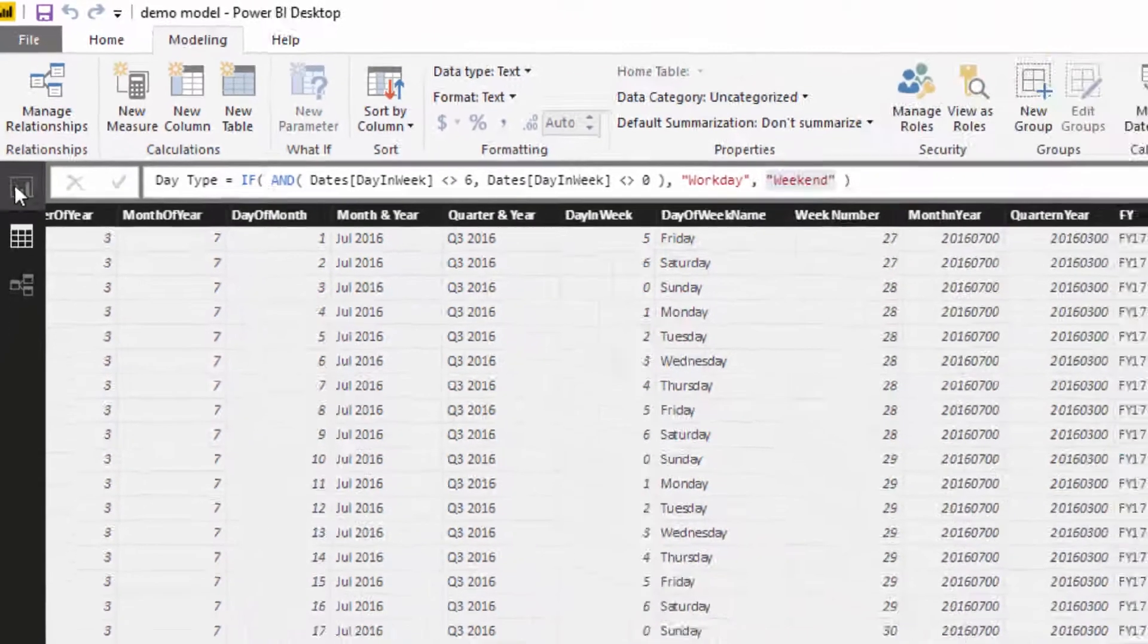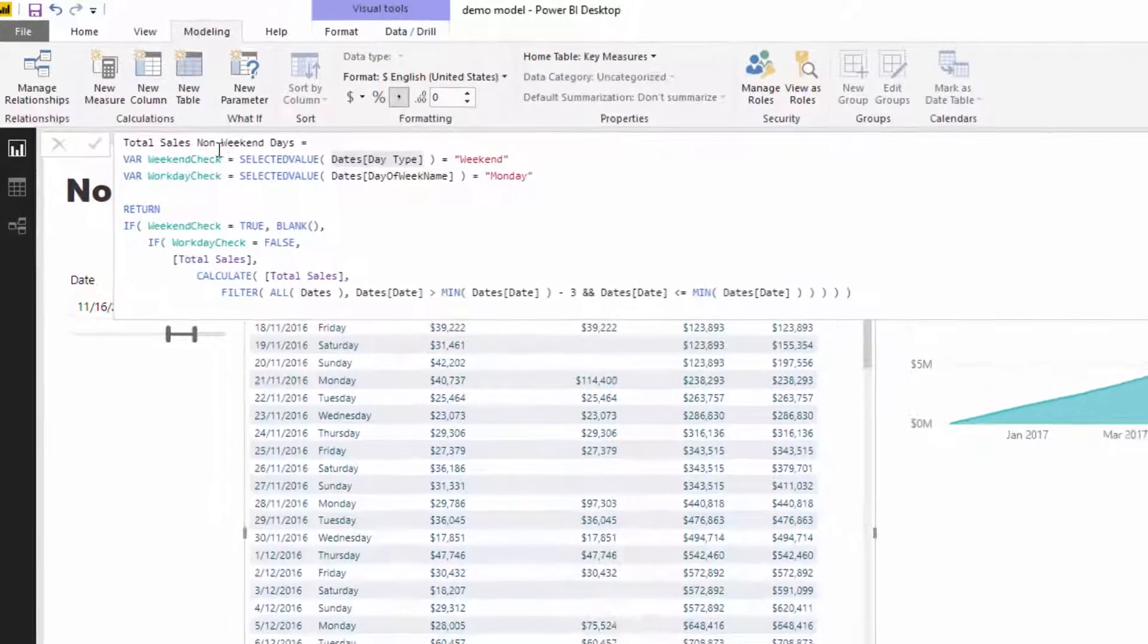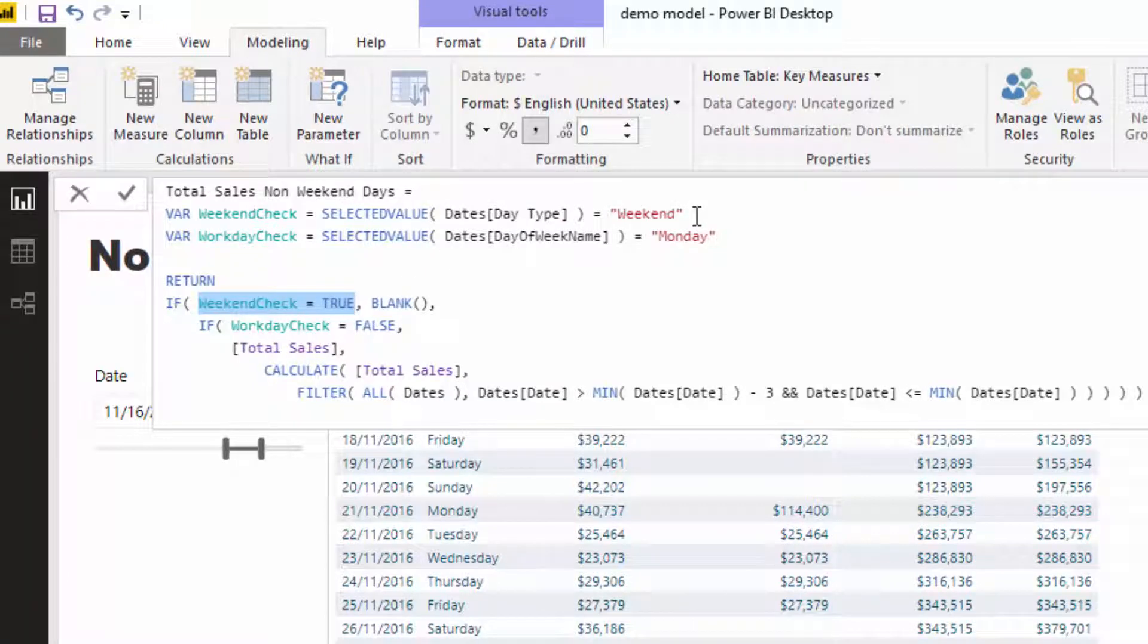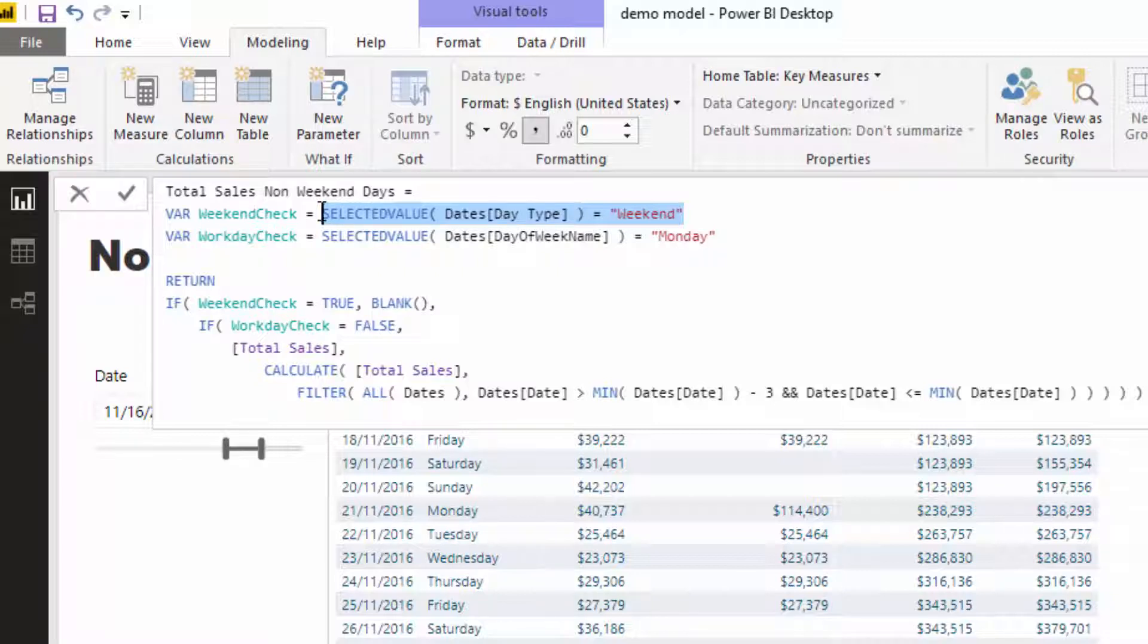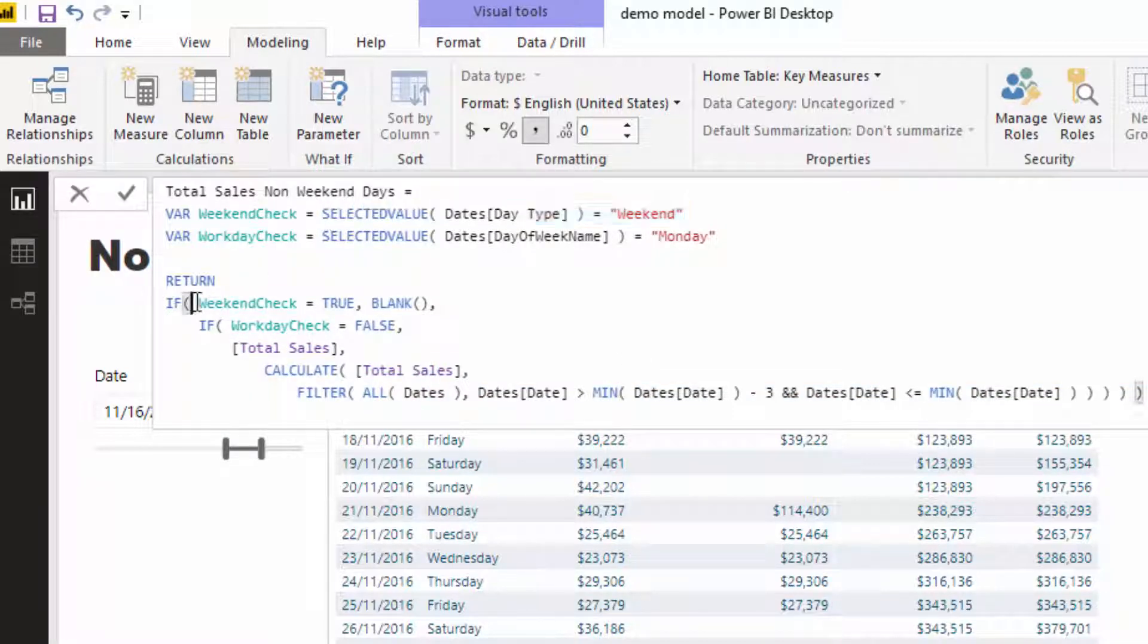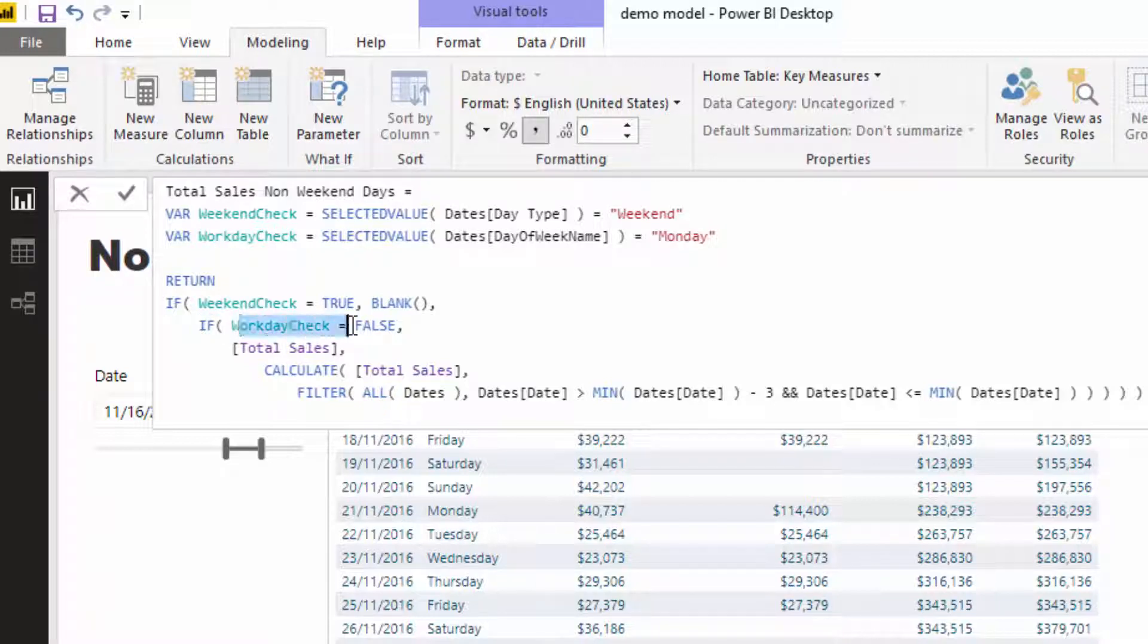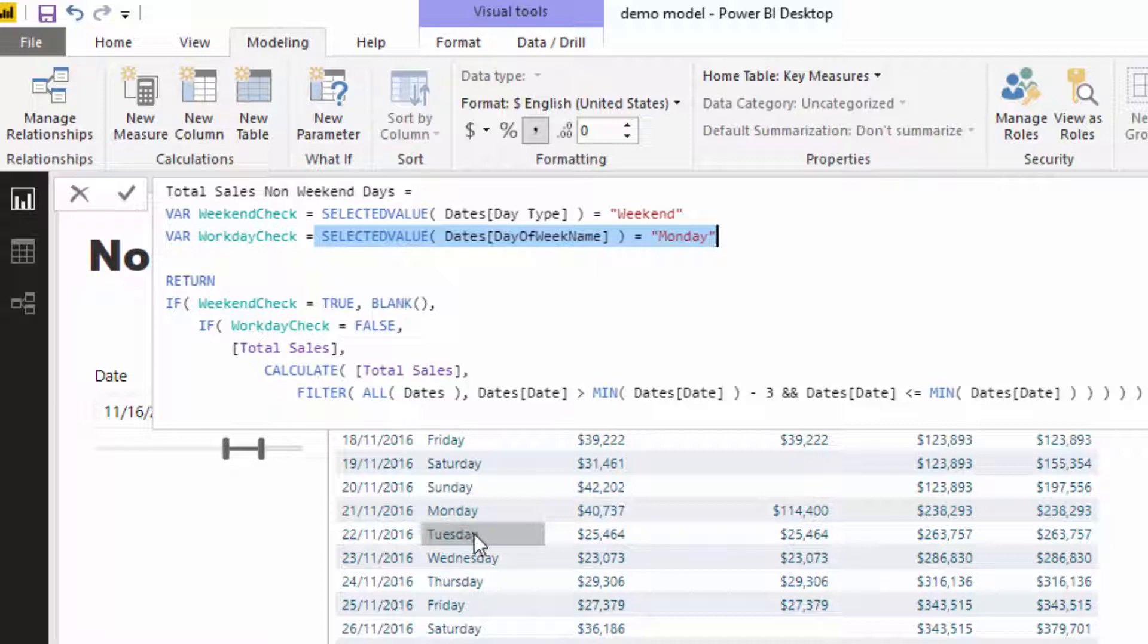Then what I did was I said, okay, if the weekend check is true—and what's really cool is that you can actually put true and false statements in variables here, which is another really cool technique that simplifies your ultimate formula under the return. So what I've done is said, check to see if it is a weekend. If it is a weekend, then make that result equal to blank. So you see here Saturday, Sunday, blank, blank, Saturday, Sunday, blank, blank. Then I check if workday check equals false.